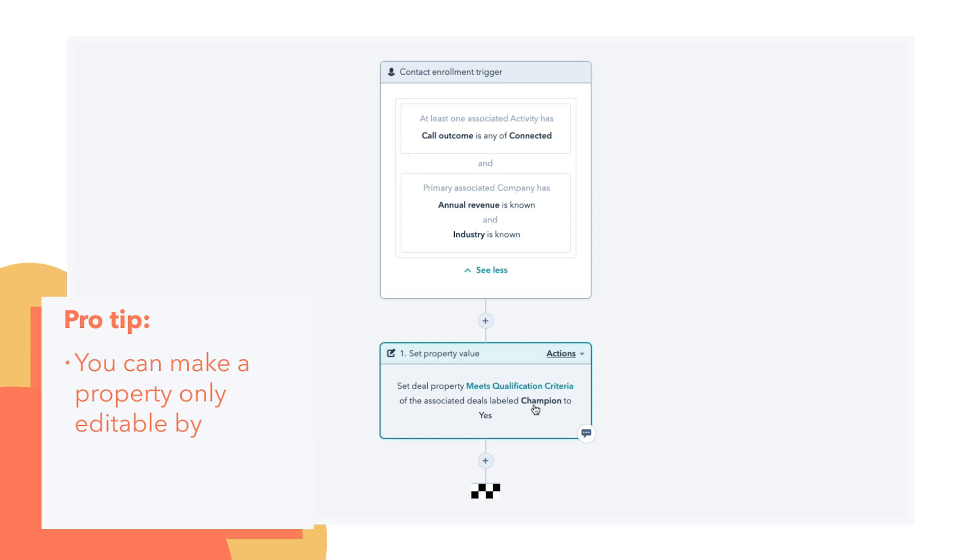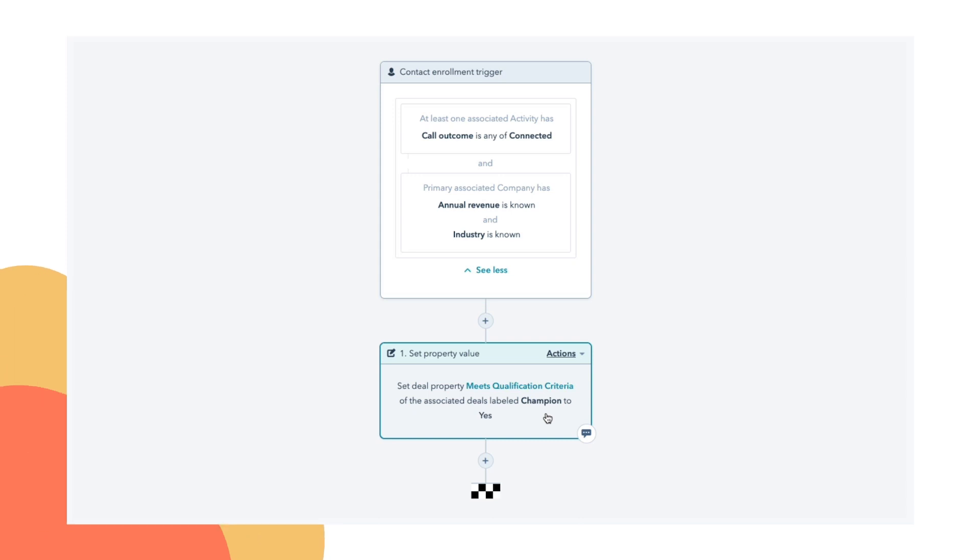To take this one level deeper, we could make this meets qualification criteria property only editable by workflows. Let's take a look at that.